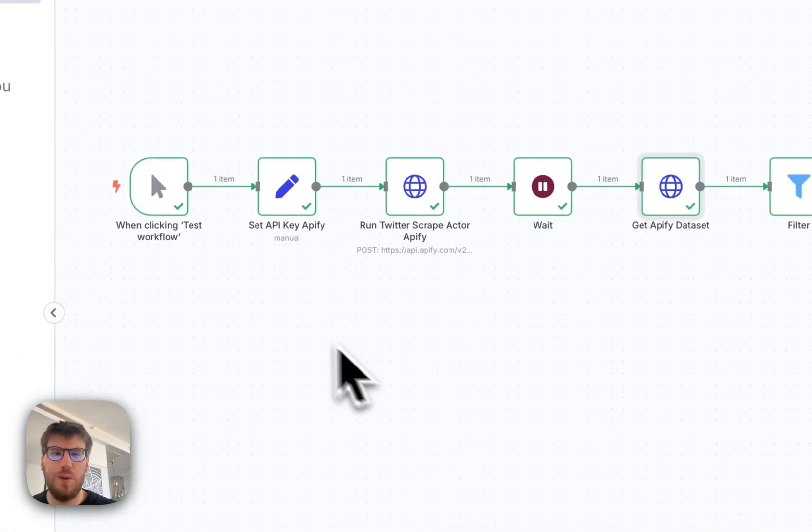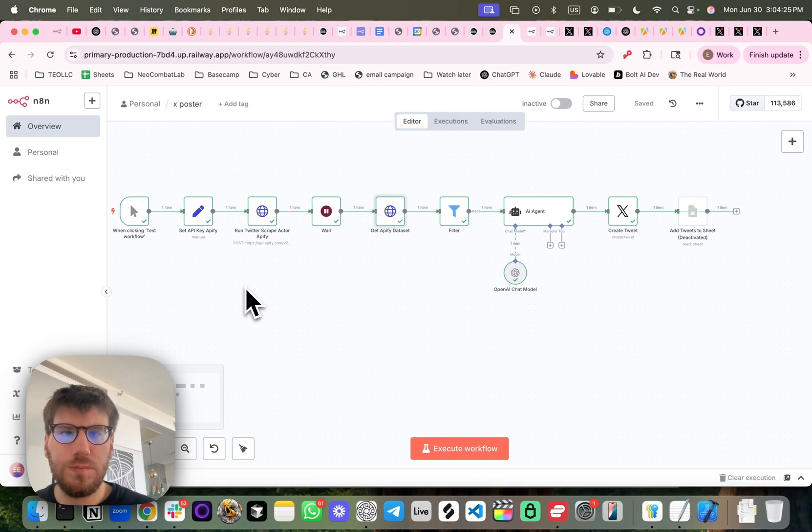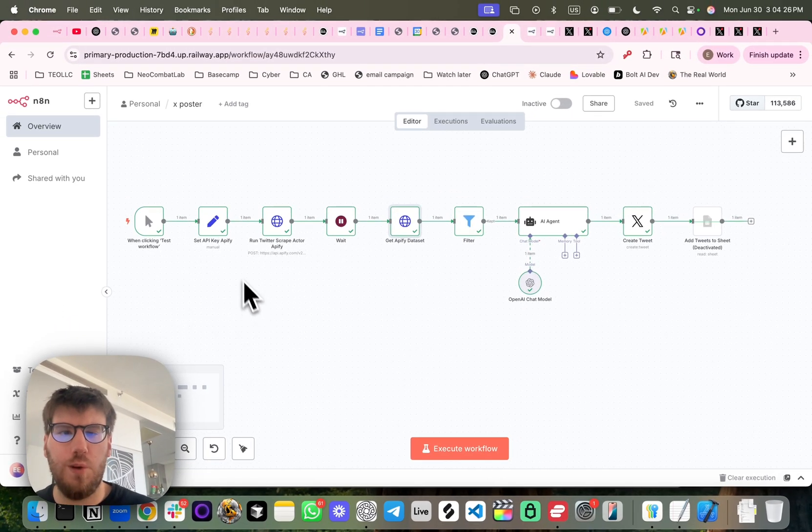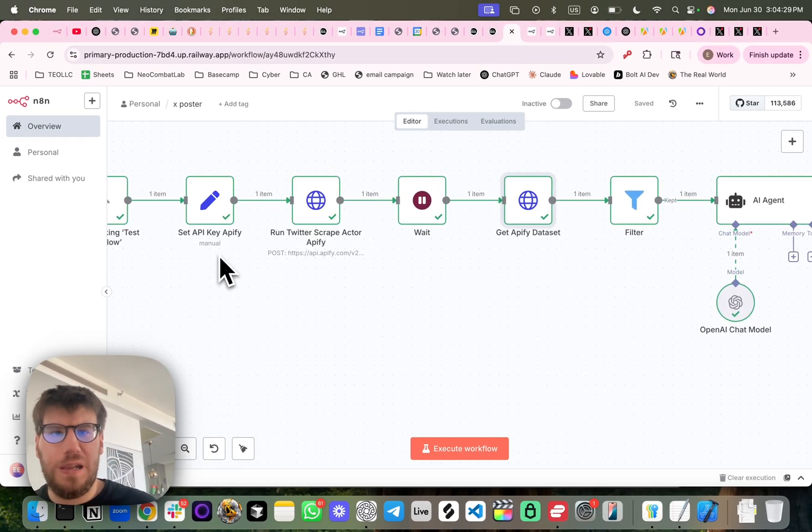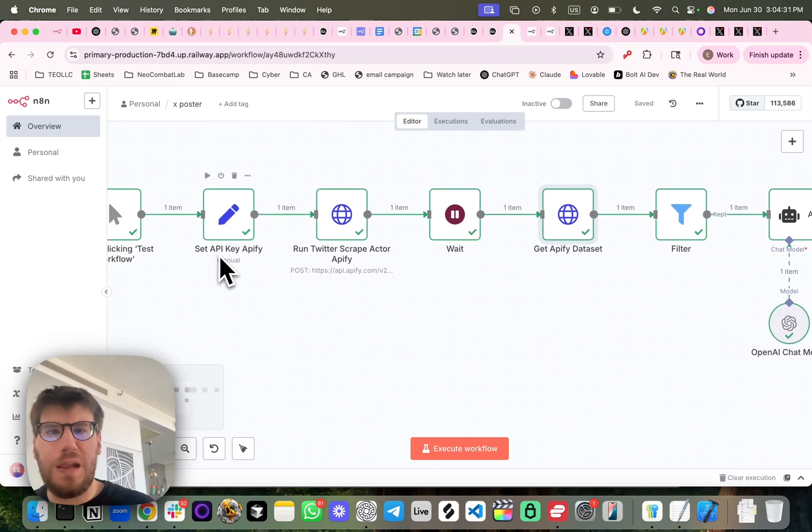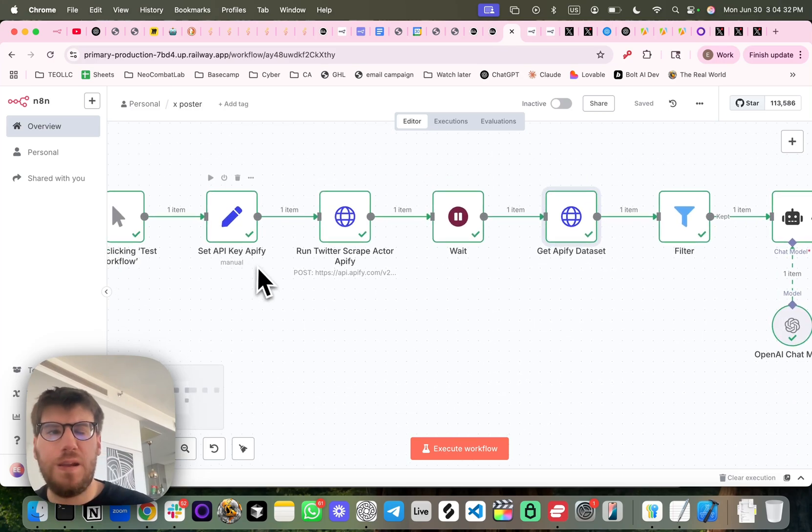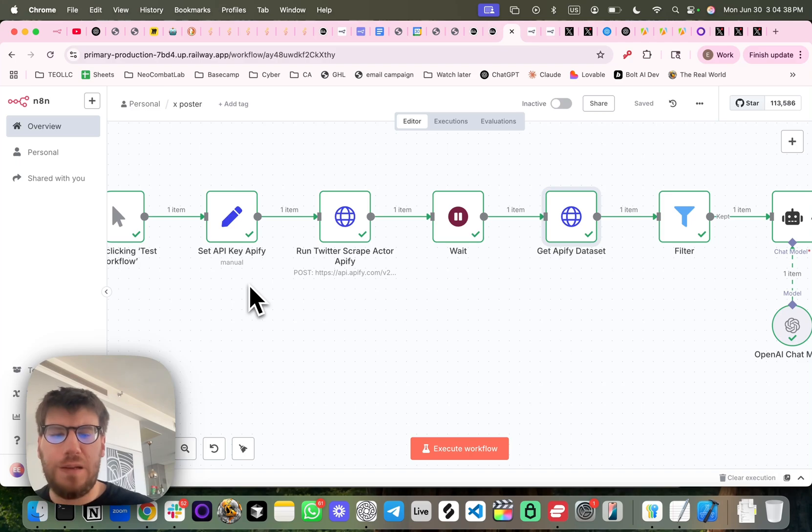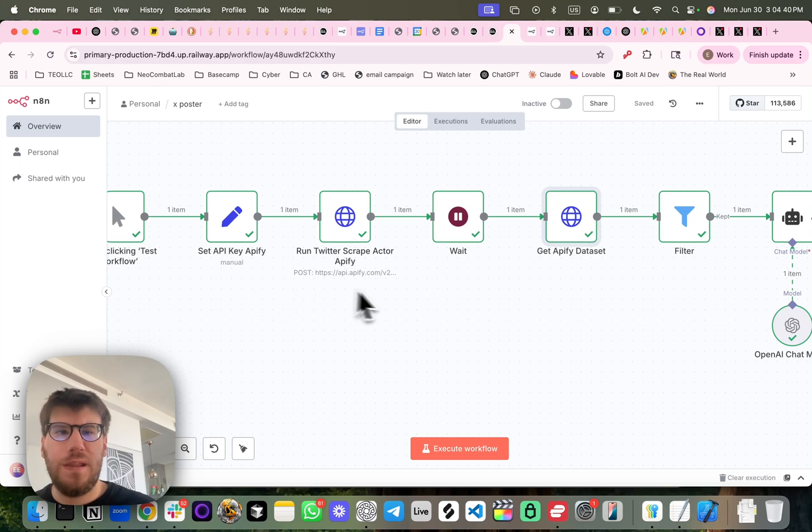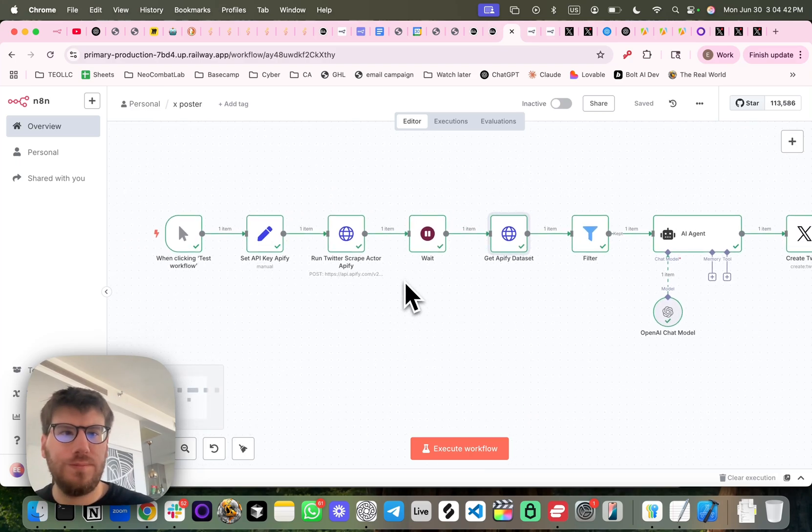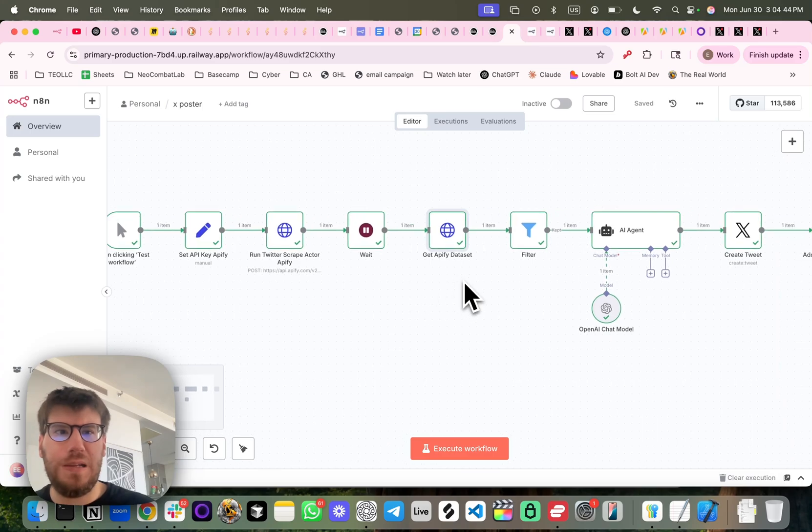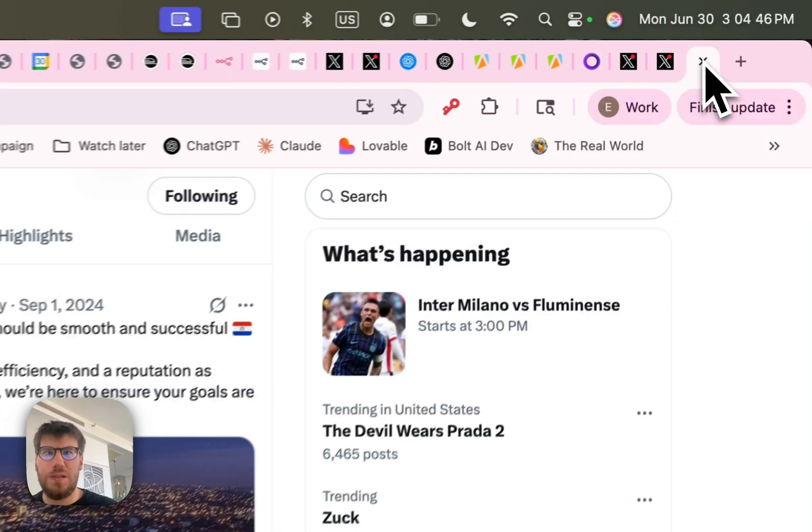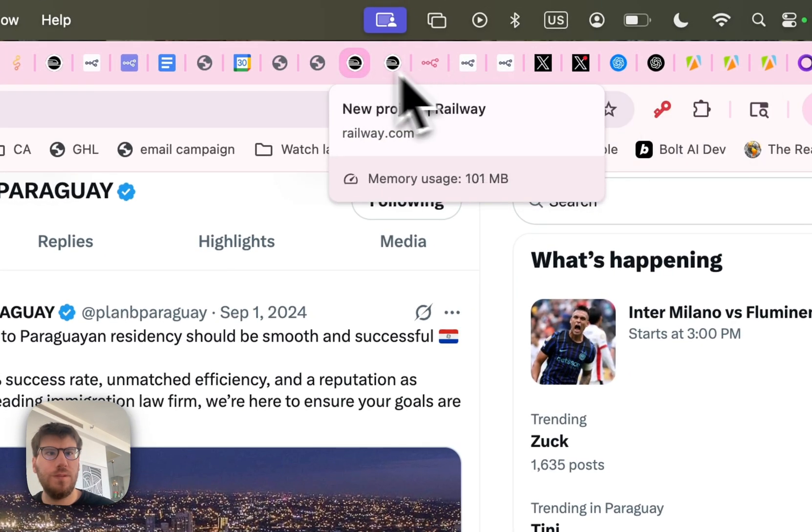Here is the flow that I made. So basically what I did is I used APIFI to find a scraper that can hit X and then I ran it. And then once I scrape their latest tweet, which is this one,